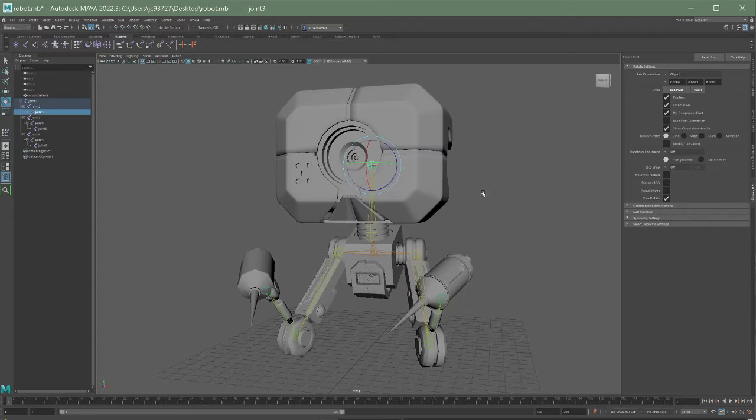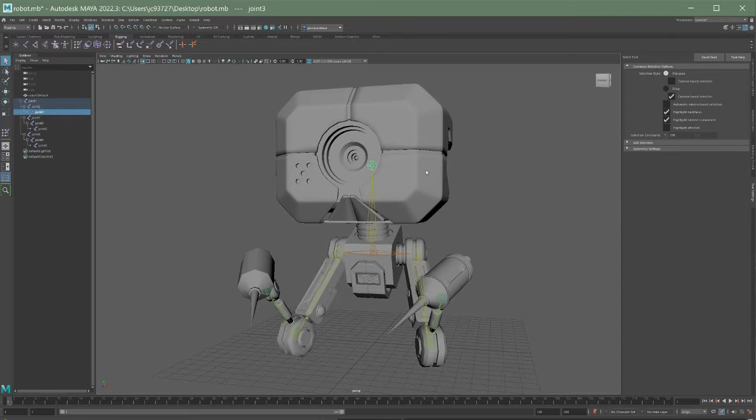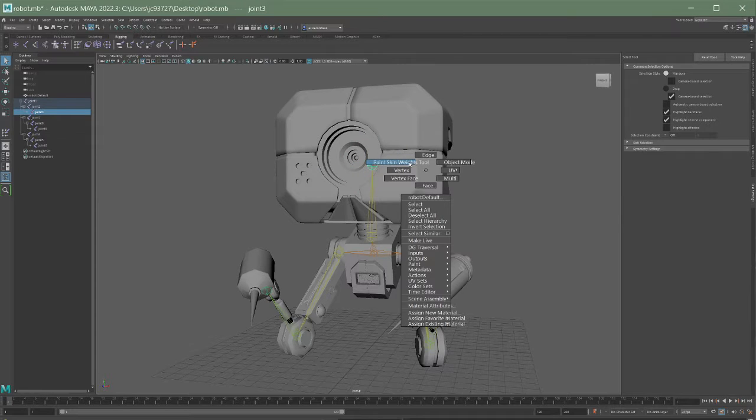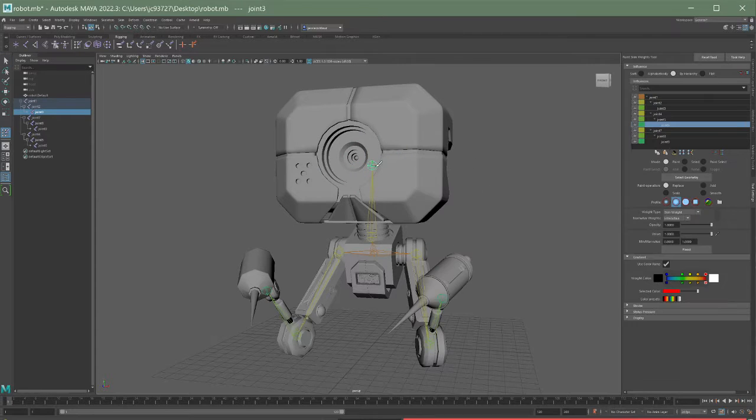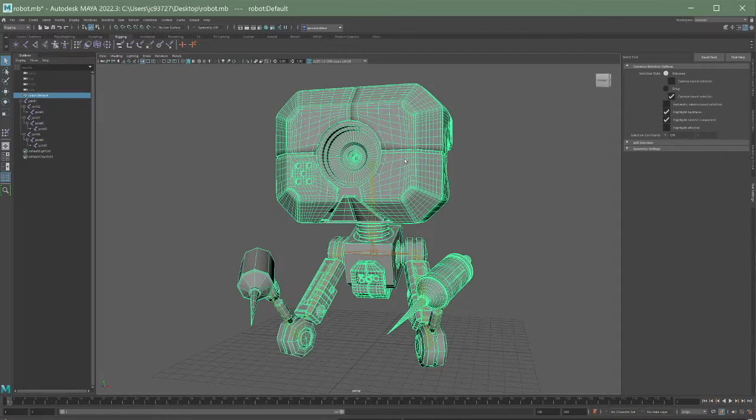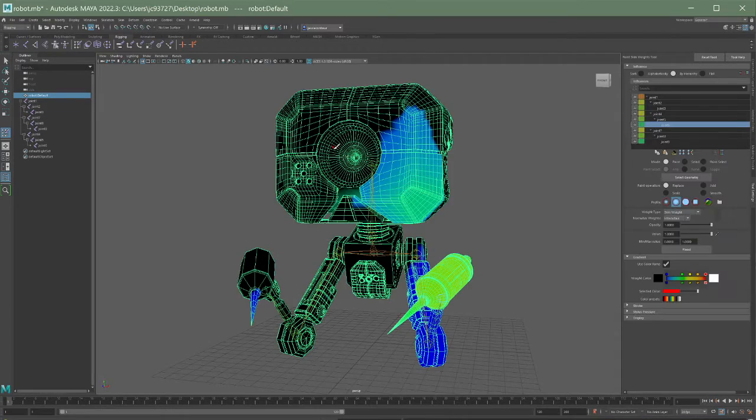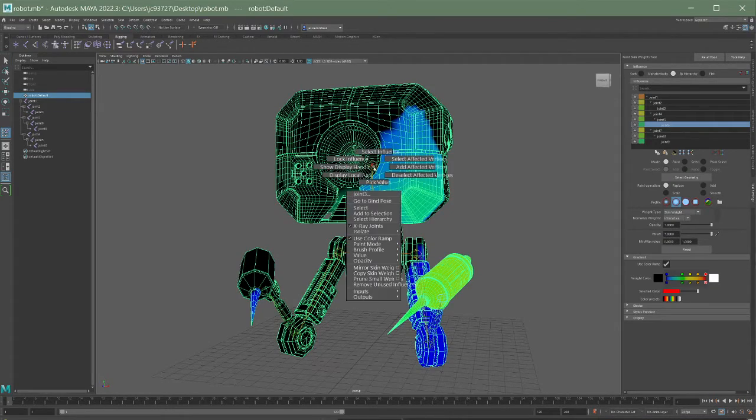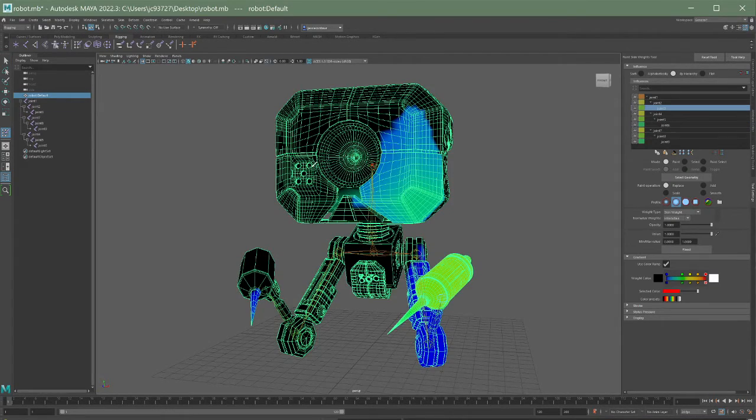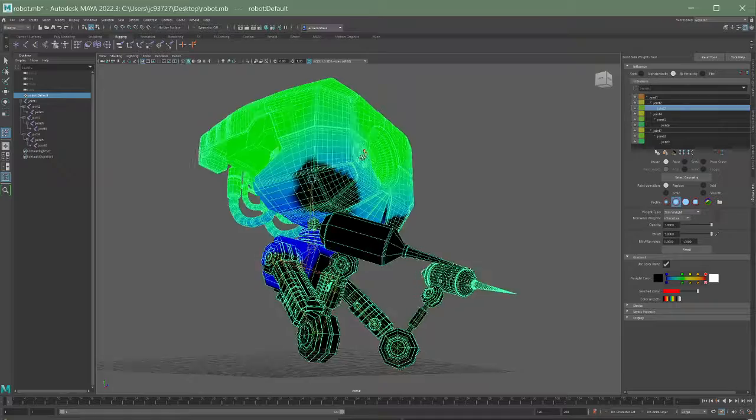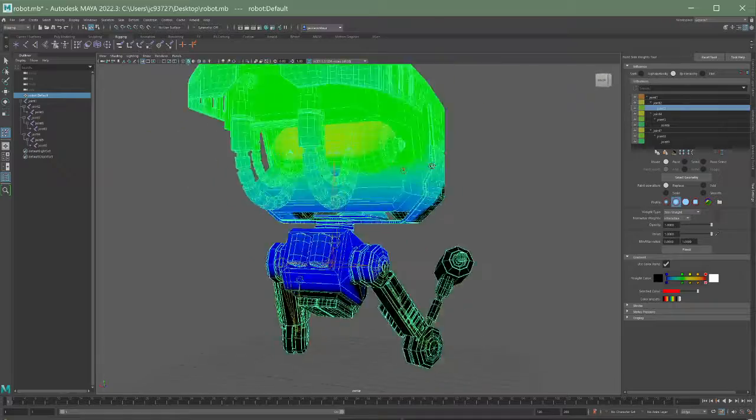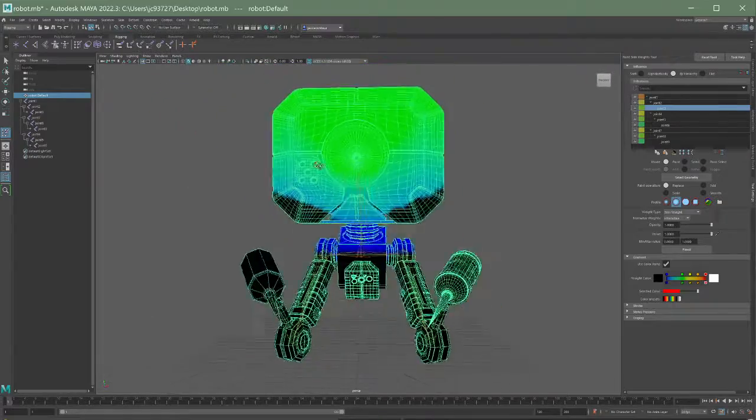I mean look at that. But it can be kind of challenging to go into our paint skin weights tool and actually paint all these little details because there's like all these little nooks and crannies, it's kind of difficult.